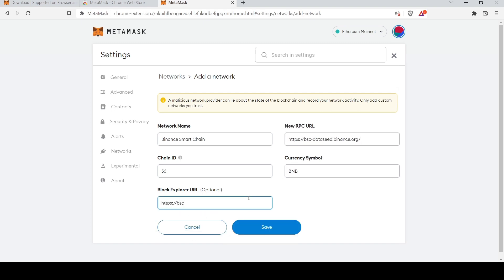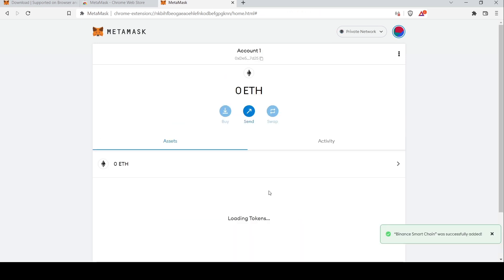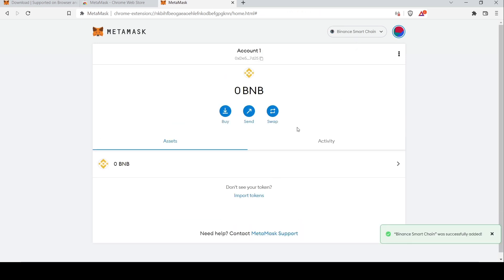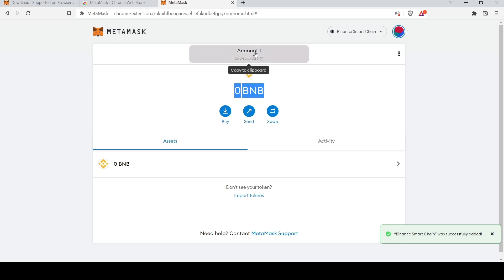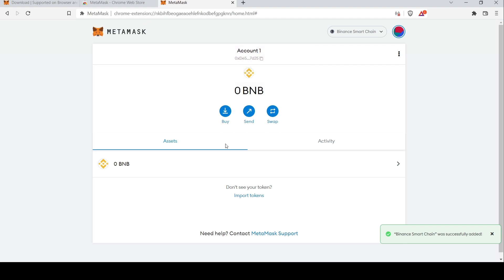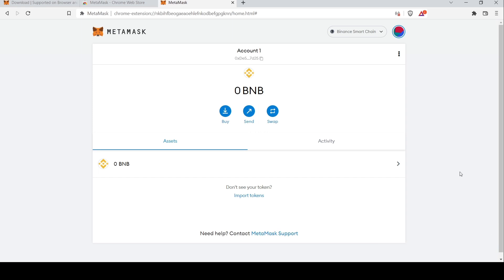You can copy and paste all the details needed to add the network. Now you can see that the Binance blockchain has been added to your wallet. As of now you have zero BNB — you need BNB to be able to purchase the MNT token. Now that the Binance Smart Chain is successfully added, you can buy, send, or transact in BNB or tokens built on the Binance blockchain.